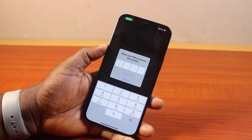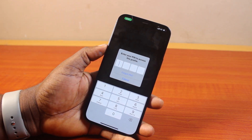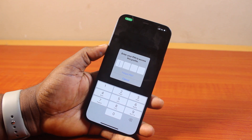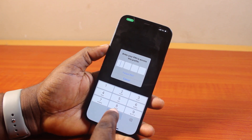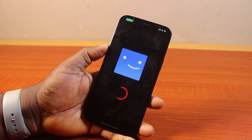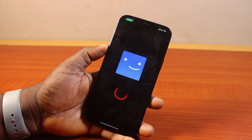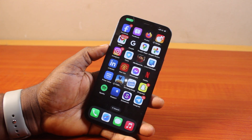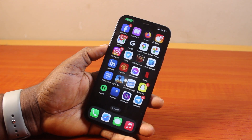You'll be prompted to type in your pin to access the profile. Go ahead and type in the pin. There you go — that is basically how to lock a Netflix profile.